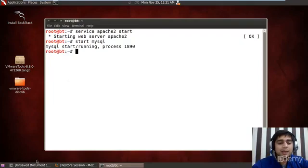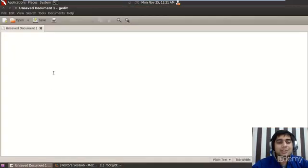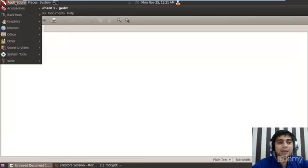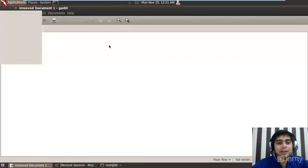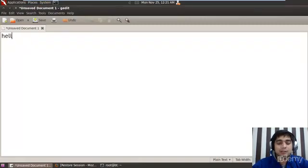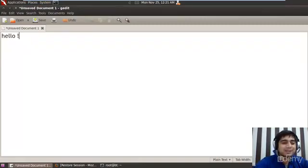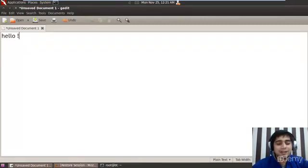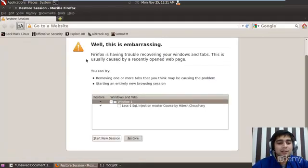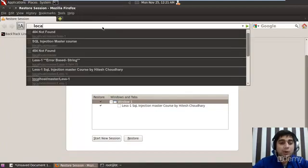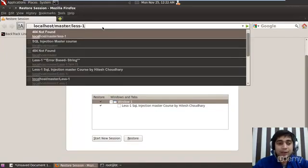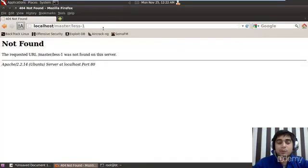Now what I have done, I have also opened up my gedit which is out there in the applications, in the accessories. Here we have got gedit. And here is my gedit. I can say hello to all of you here as well. And apart from this, let us go to our Mozilla Firefox. Here it is. I can simply type localhost. I hope the URL is pretty much visible as we are going to move most of our things into the URL.